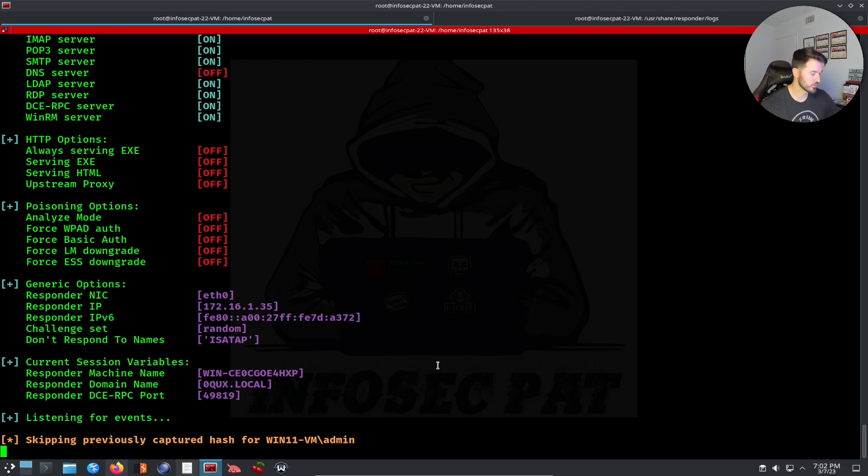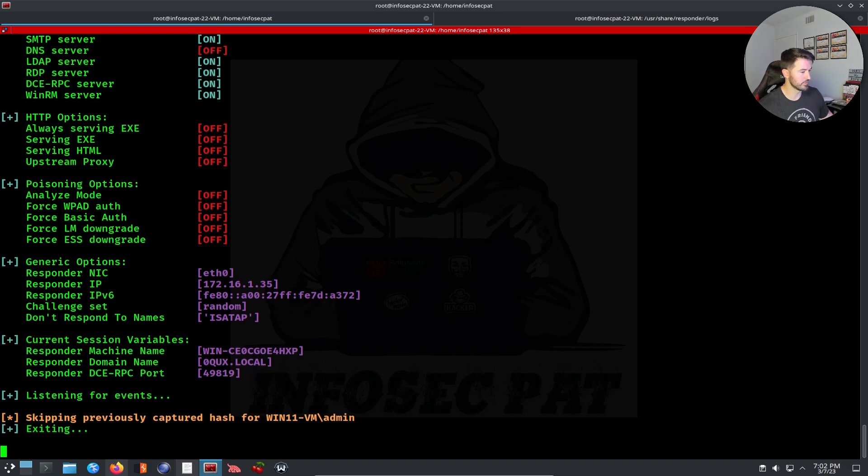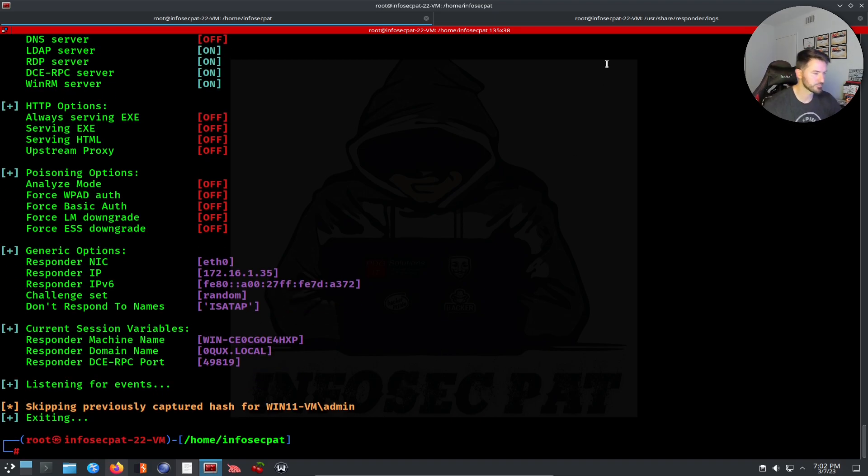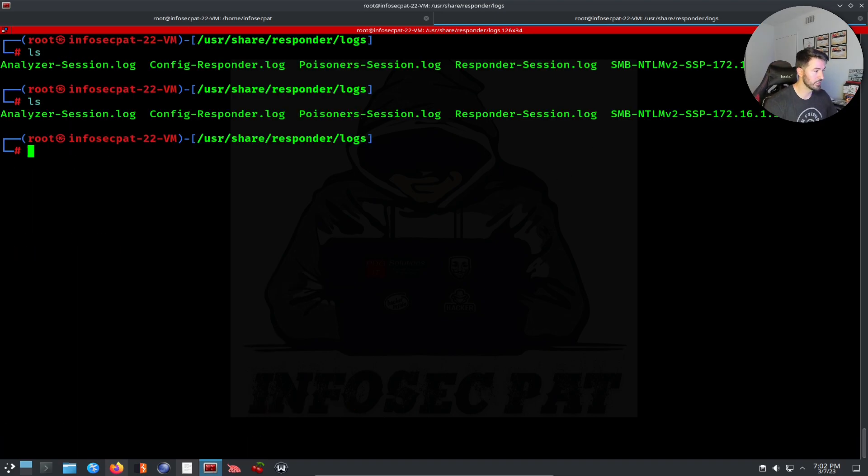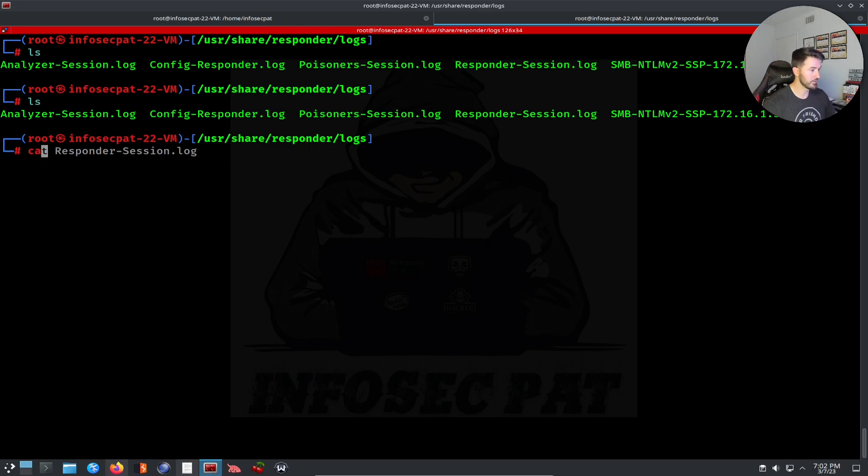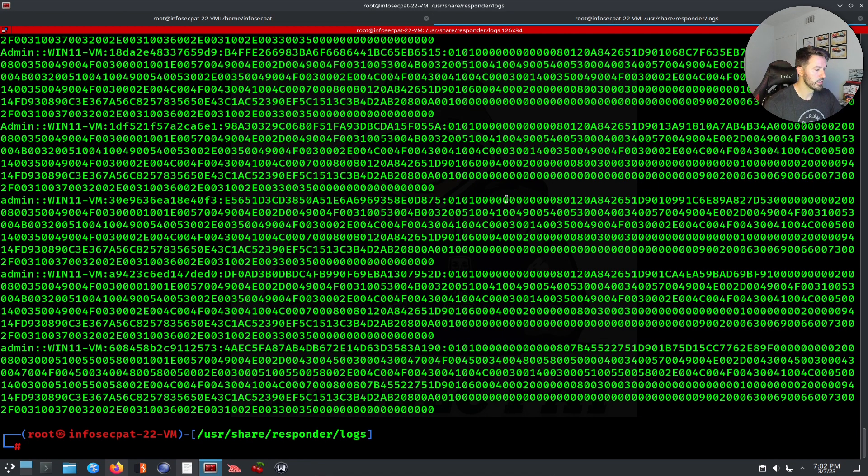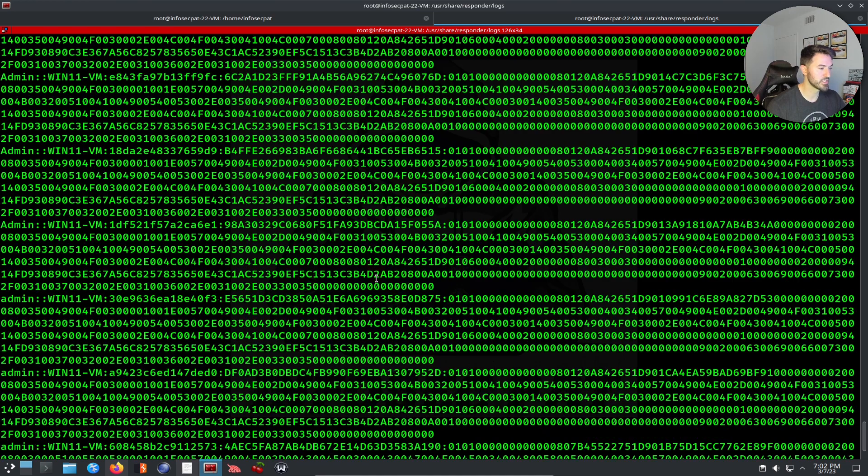Once the hash is captured it goes into a log file. I can just go ahead and skip that. If I come over here I do an ls, I have this log file here. If I cat—I know this is a little more—and now I have all these hashes.